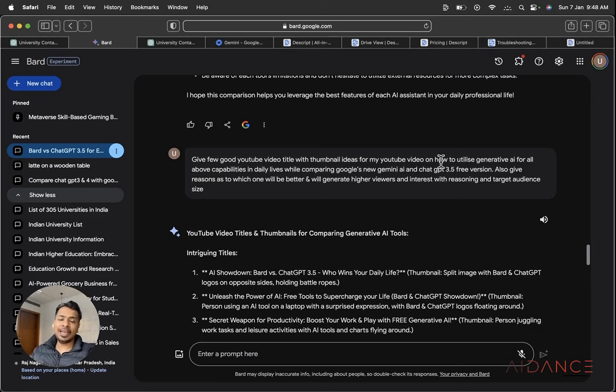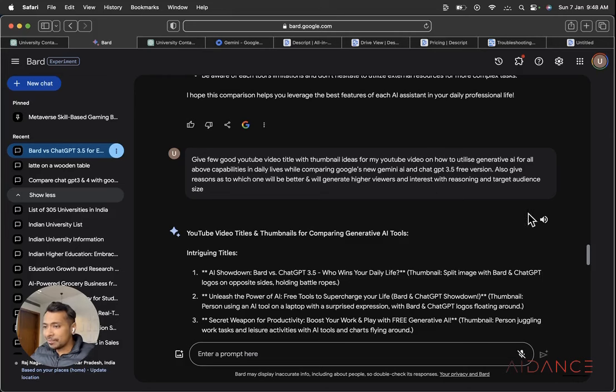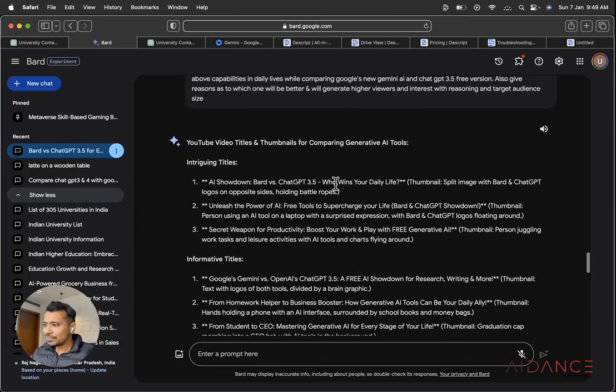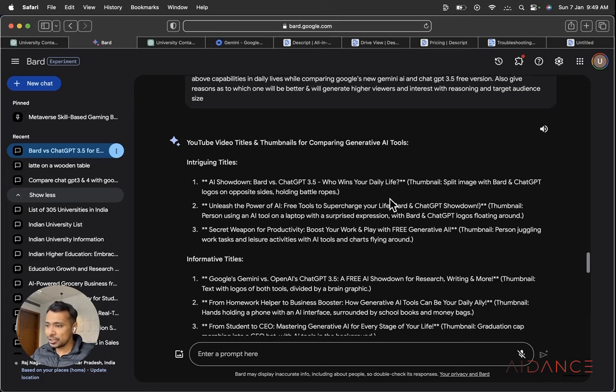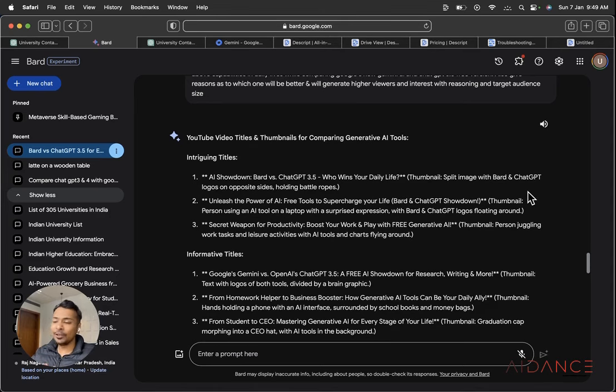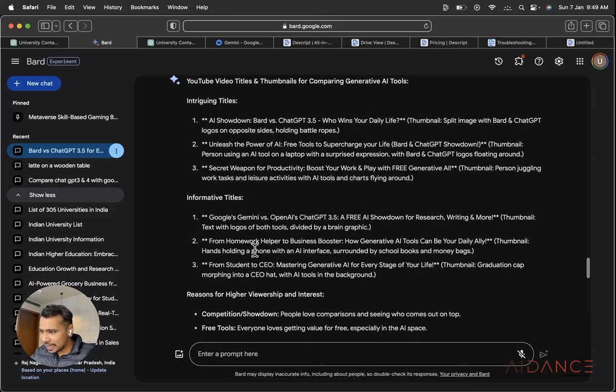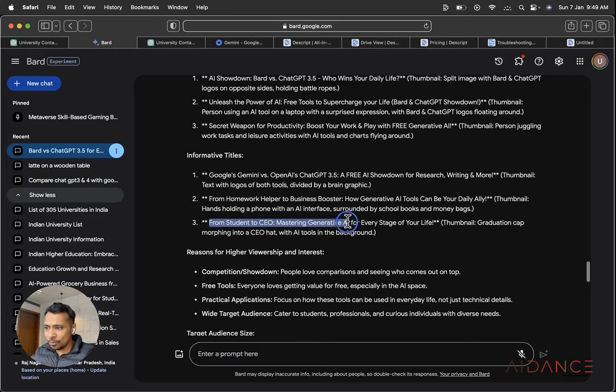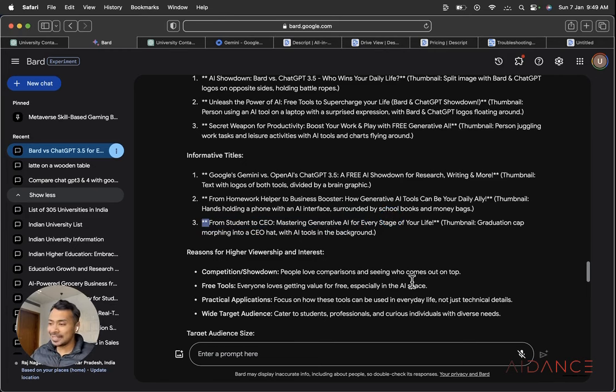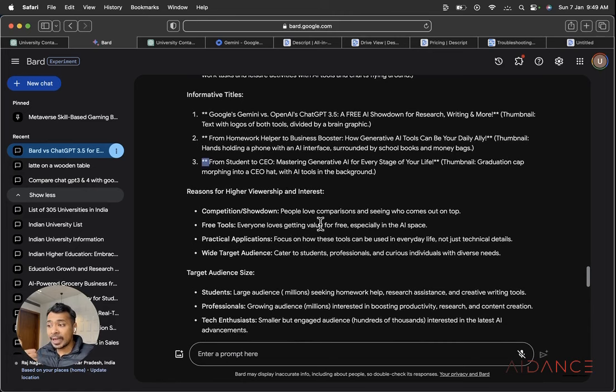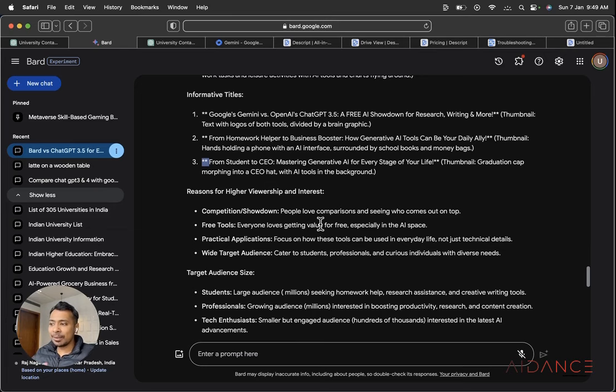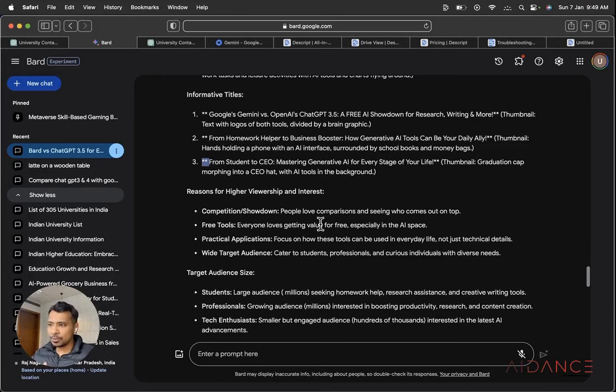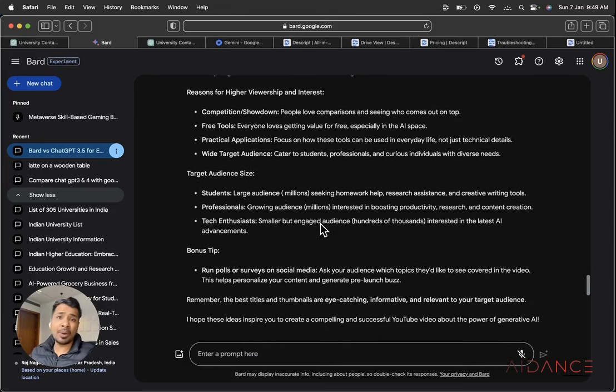So also the reasons as to which one will be better and will generate higher views and interest with reasoning and target audience size. So it has given me a few ideas, AI showdown, BARD vs ChatGPT 3.5, who wills your daily life, thumbnail idea, split image with BARD and ChatGPT logos on opposite side, holding battle ropes. So here are some interesting ones. I really liked this one. From student to CEO mastering generative AI for every stage of life. So I wouldn't have thought of this. So this is a beautiful caption that I'm going to use for my video and reasons for higher viewership. This video is made for all wider target audience, practical applications, free tools, competitive and showdown. People like to see when we're trying to make a comparison. So this is the observation made by Generative AI. So see how smart it is and how meaningful and helpful it can be for everyone today.